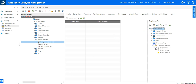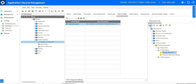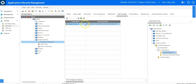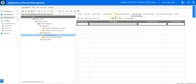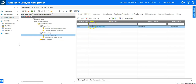Let's select change password and I can say add to coverage. If I go back to the requirements module and click refresh, I will see that this requirement is now covered. The change password requirement is now covered with the test I just created.